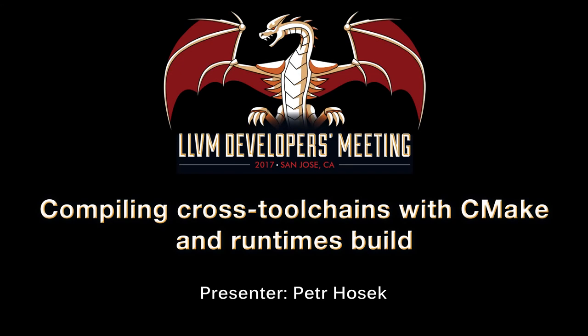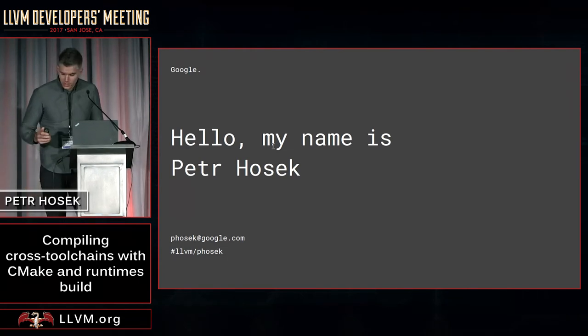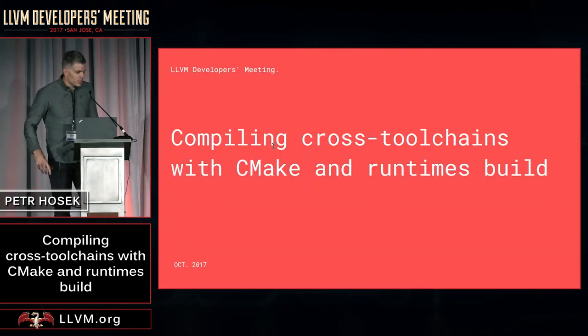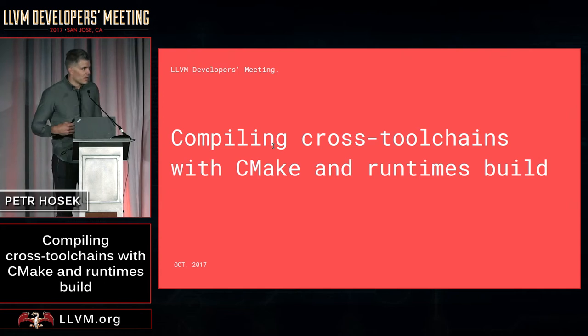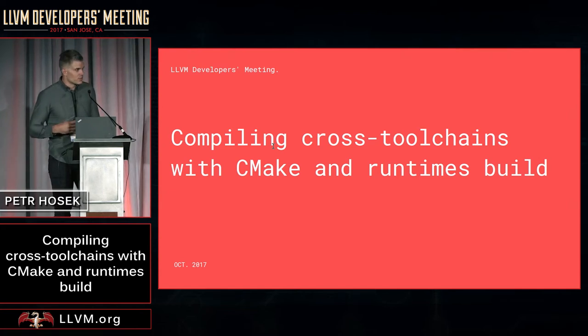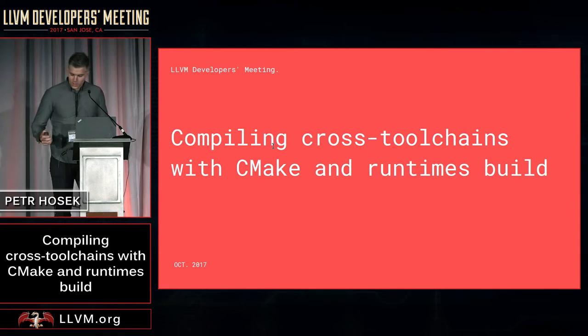Hello, my name is Peter. I work at Google on the Fuchsia operating system project, and today I'm going to be talking about some of the recent improvements to the CMake build in LLVM, which aims to simplify the process of building cross-toolchains.